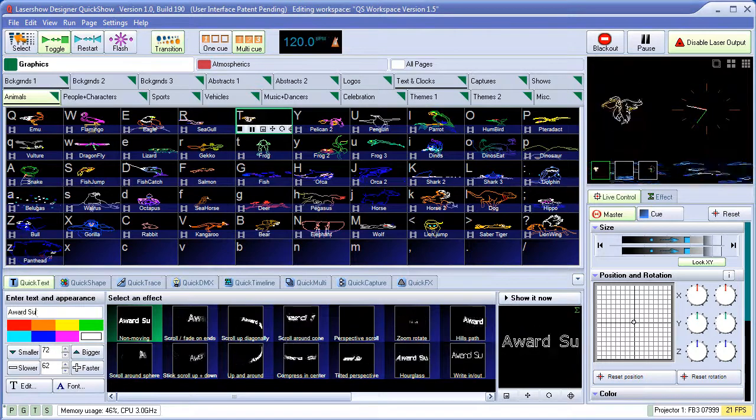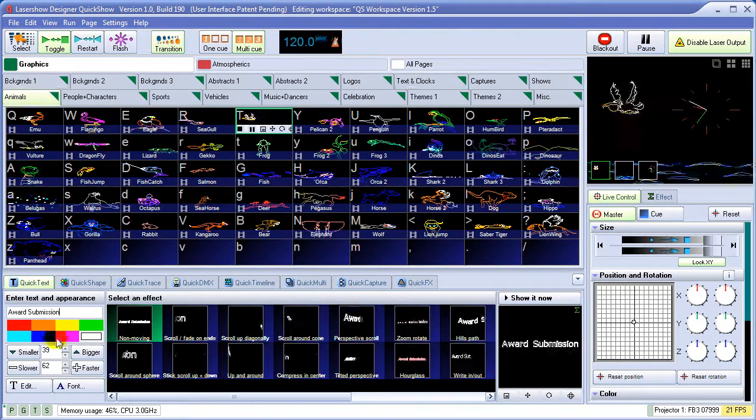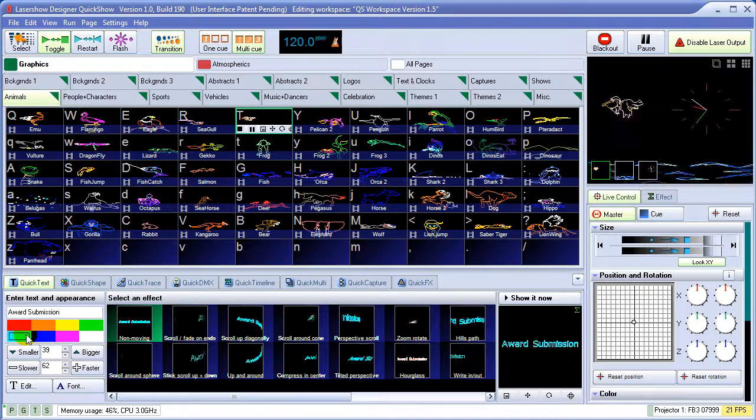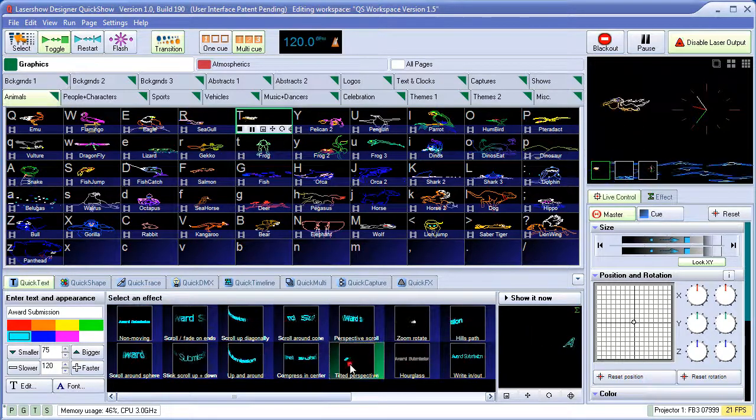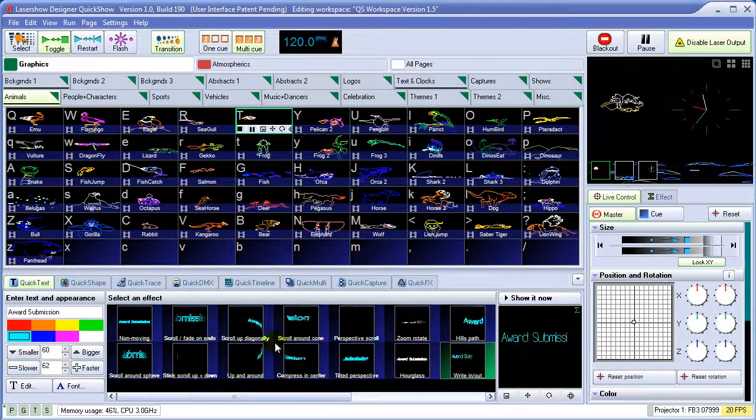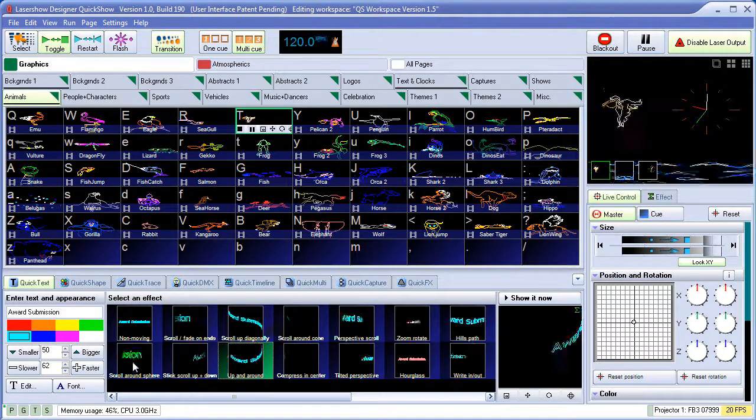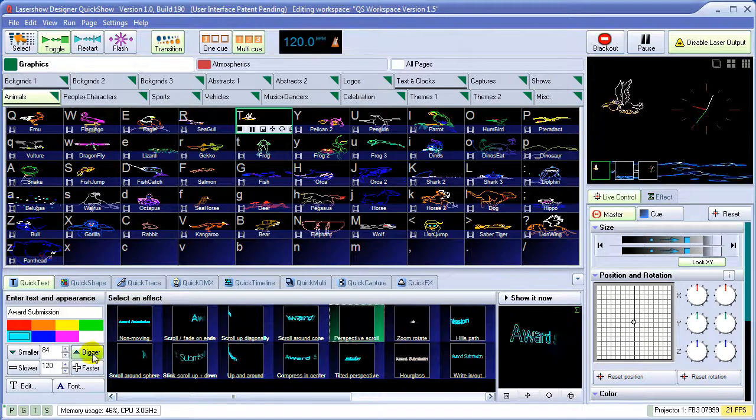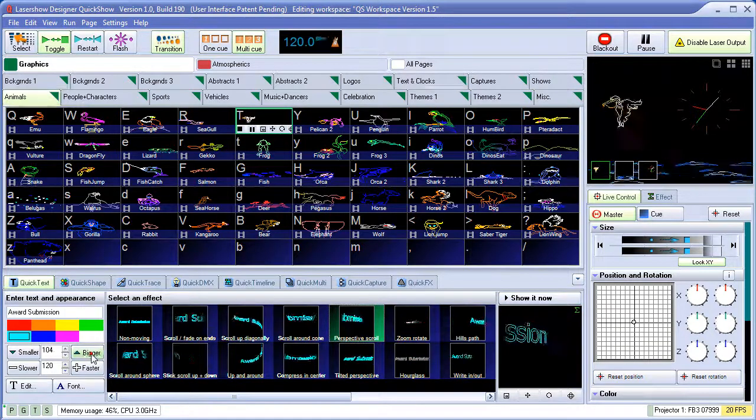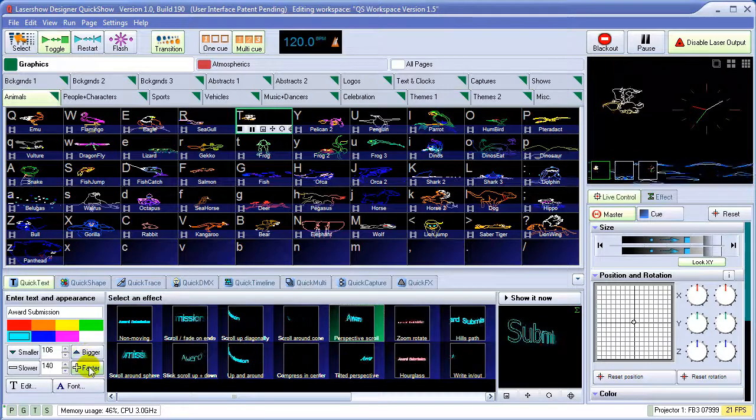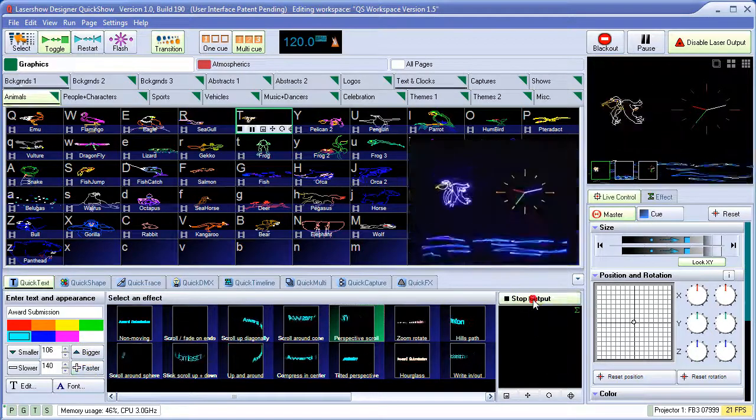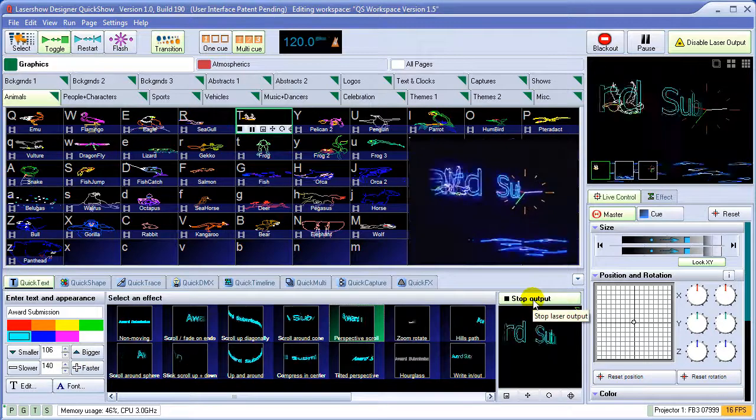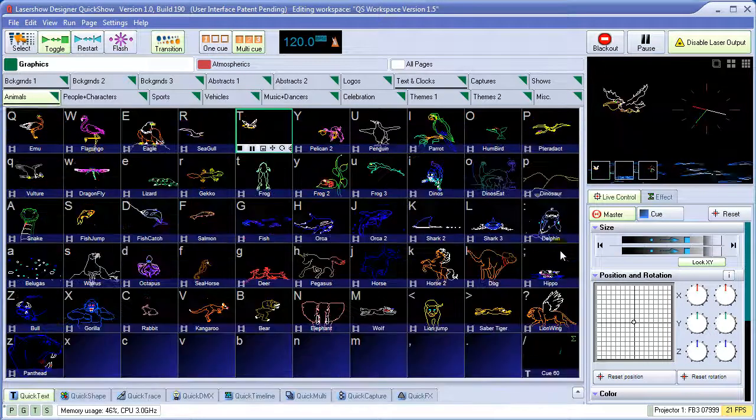We'll start with QuickText. Simply type in some text, choose a color, and pick from one of the many text effects. Once we get it looking the way we want, we can either show it now, or drag and drop it to a cue for use later in the workspace.